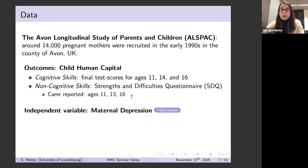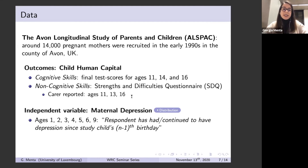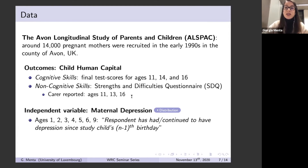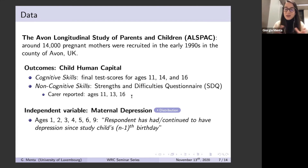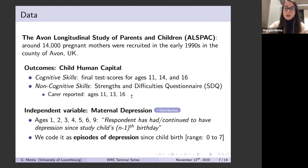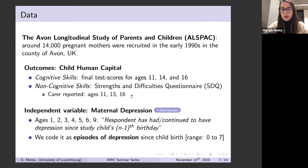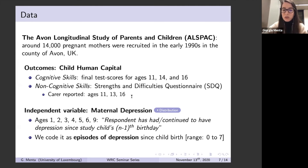Our independent variable is maternal depression, which is self-reported. We're lucky enough to observe a full history of maternal depression from the birth of the child until the child is about age nine, with no gaps — the mother is asked whether she had or continued to have depression since the last interview. Our main variable is coded as episodes of maternal depression, simply counting the number of times the mother reports being depressed. We use several different definitions in robustness checks, and we find that results are pretty consistent regardless of how we define it.